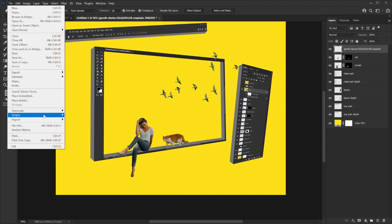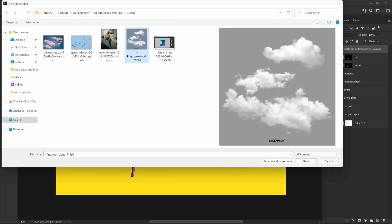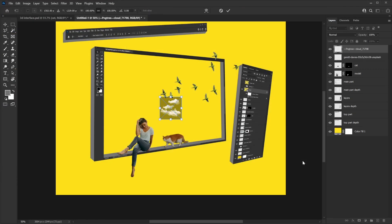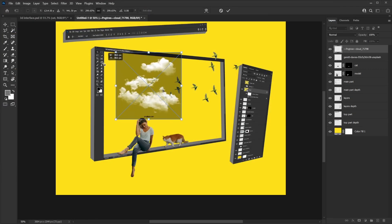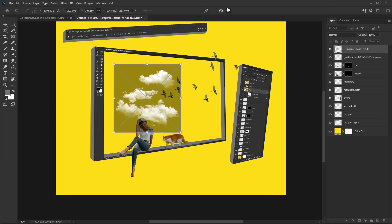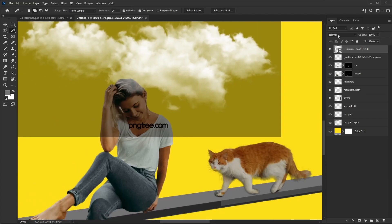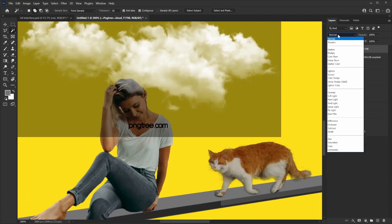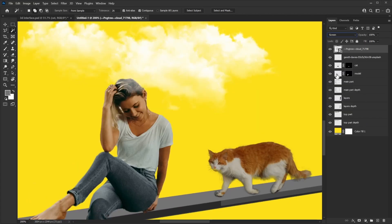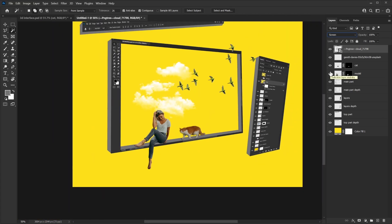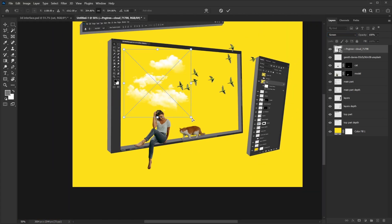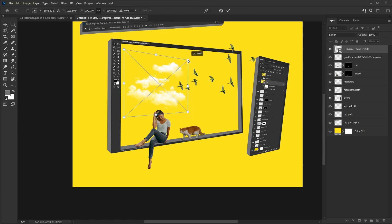Press Ctrl+T and make the birds a bit smaller so they look like they're coming out of the window or frame. Then for the clouds, go to File > Place Embedded — I found a PNG of a cloud so I don't even have to remove the background. Place it and make it bigger. There's a watermark visible, but all you have to do is change the blend mode of this layer to Screen and the watermark disappears, along with the white background, giving you just the clouds.